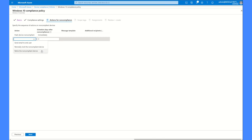Send an email — अगर आपका device compliant नहीं होगा, तो आपको एक email आएगा आपके email ID पे कि आपका device compliant नहीं है, please compliant कर लीजिए। Remotely lock — आपका device lock हो जाएगा, लेकिन दोबारा password डालके आप अंदर जा सकते हो। Retire the non-compliant device — मतलब आपका device जो Intune में enroll किया था, वो retire हो जाएगा, enrollment process खतम। आपको दोबारा re-enroll करना पड़ेगा, क्योंकि अगर आपका device not-compliant state में है तो वो आपके पूरे network के लिए एक danger है।